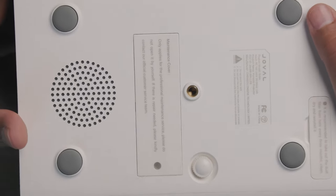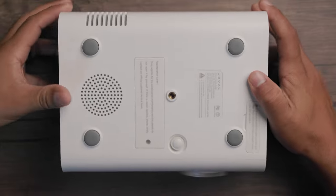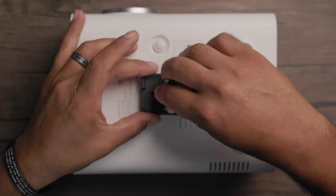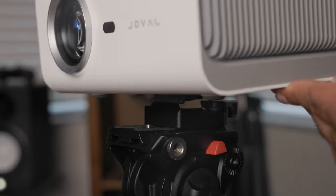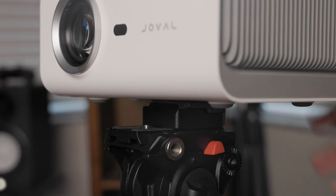On the bottom, you'll see the speaker, dust filter, height adjustment screws, and a quarter-inch screw hole for ceiling mounting or a tripod. For this video, I'll be using a tripod.